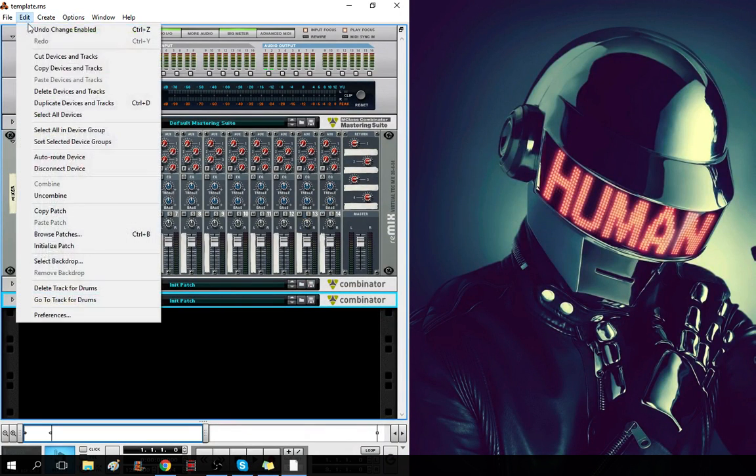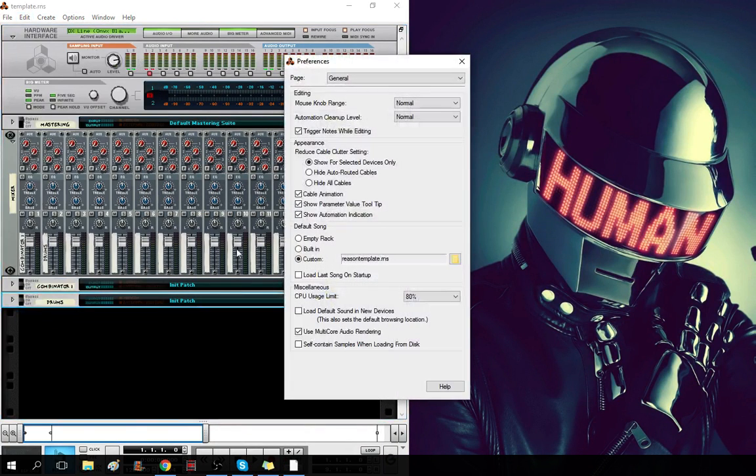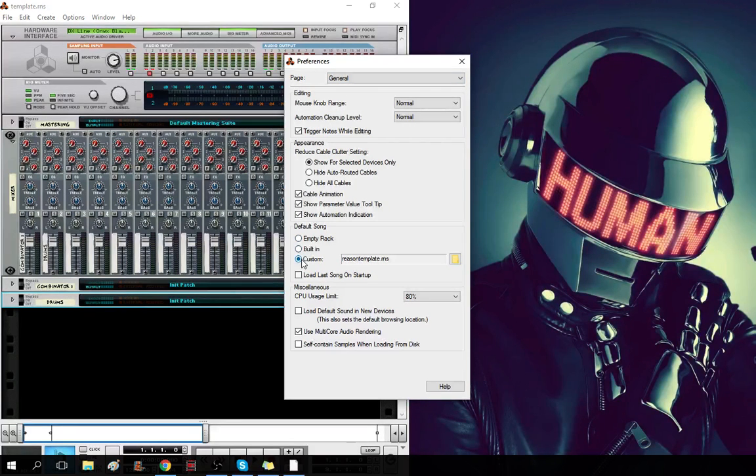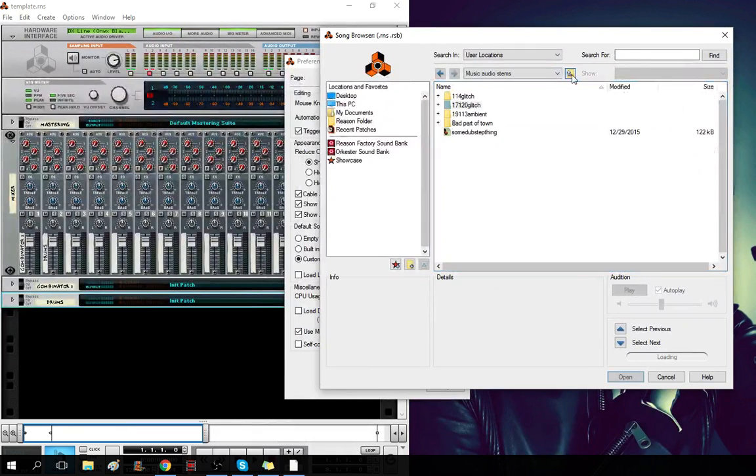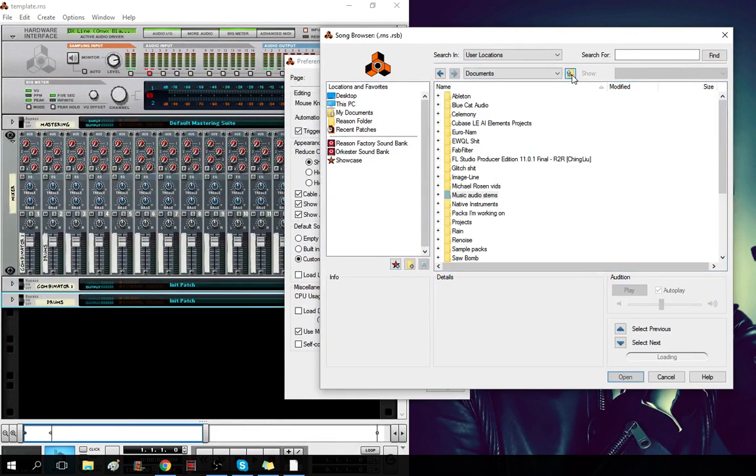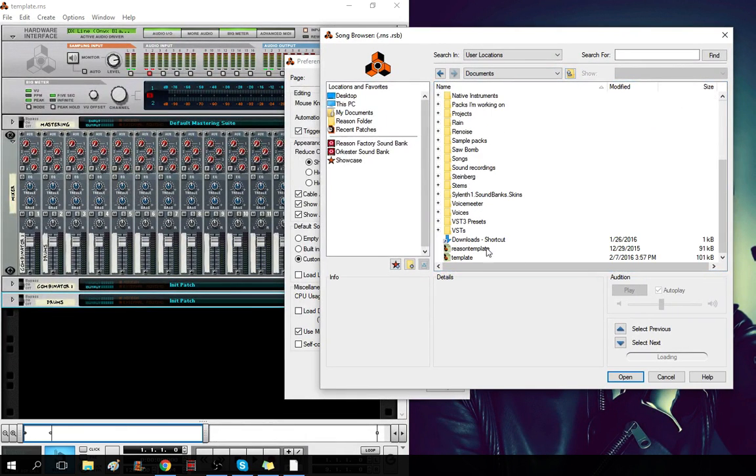Now, what you do is go up to Preferences, General, go over here, select Custom, open that, and then you could find the file.